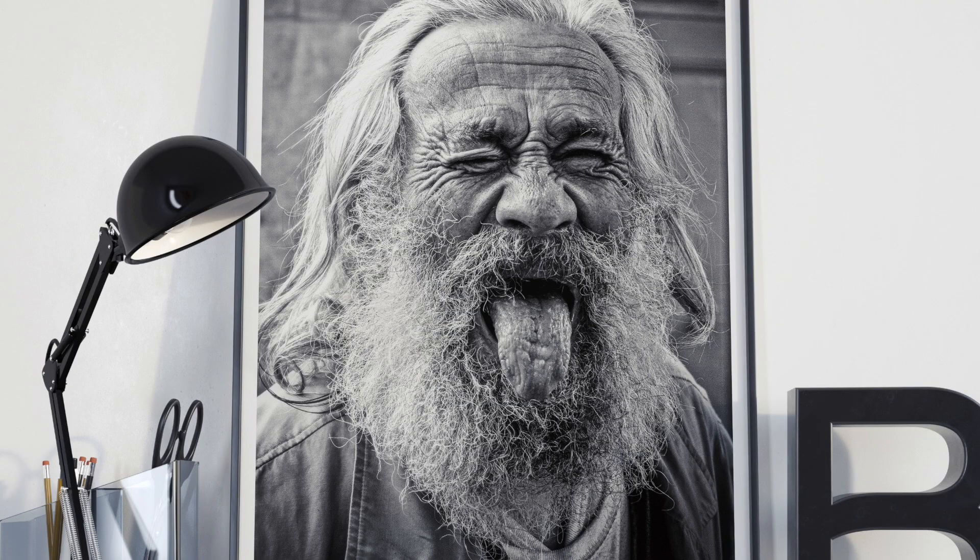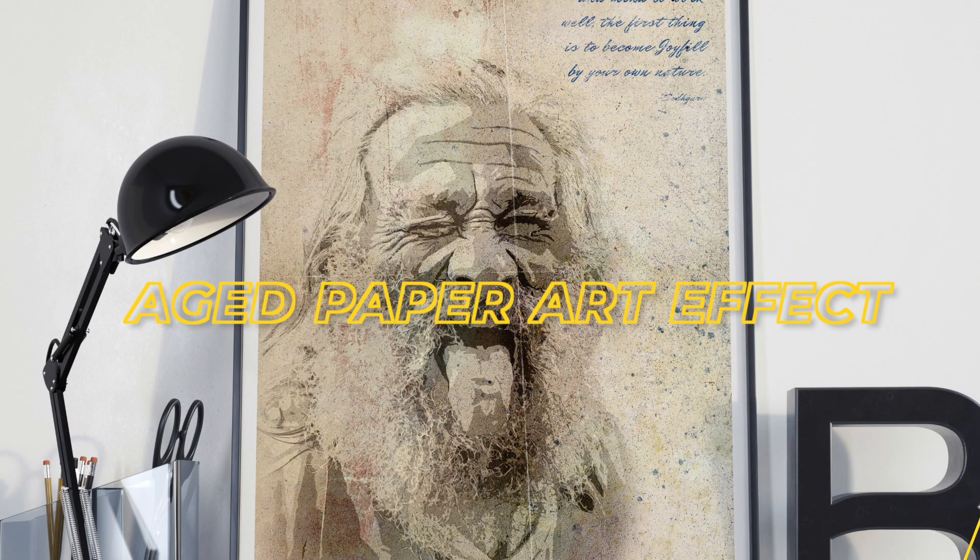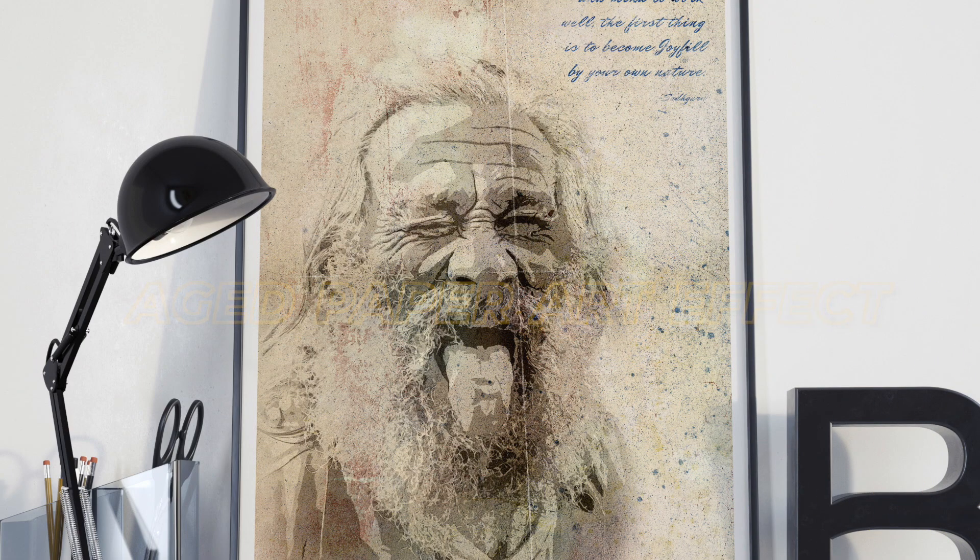Hello designers, today we are going to take up this image and turn it into an aged paper artifact like this. So let's get started.